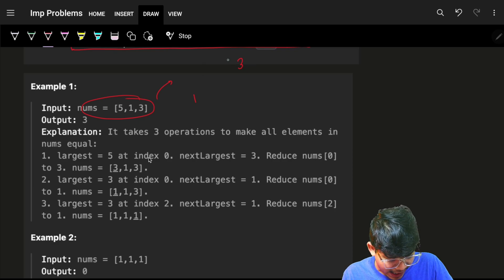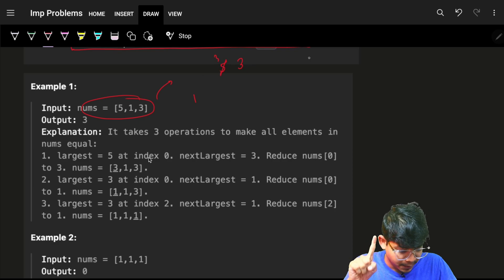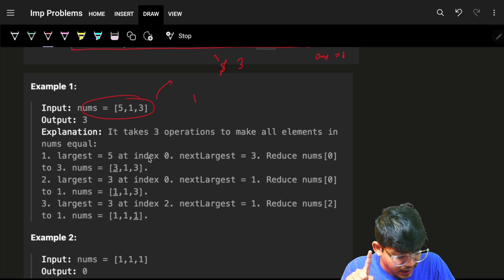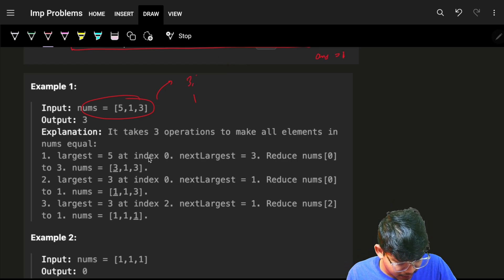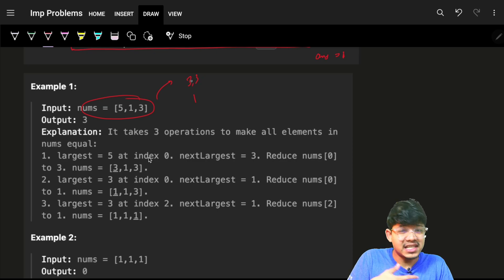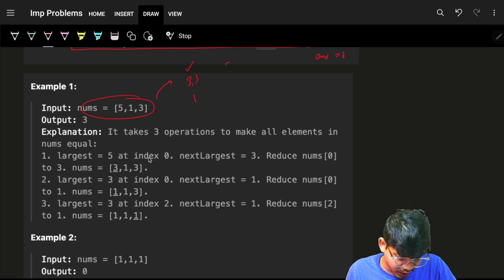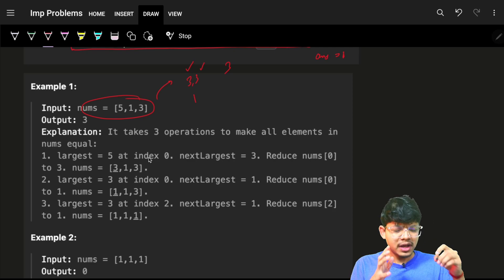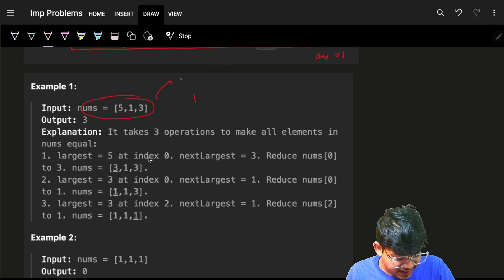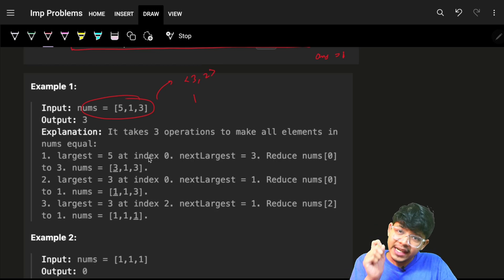I replace 5 with 3, operation count increases by 1, and I push both back into the priority queue — it becomes 3, 3. Rather than pushing 3 and 3 separately, I'll use a pair of element and its count, so every time I pull out an element I know it's the next largest and don't have to pull it multiple times.